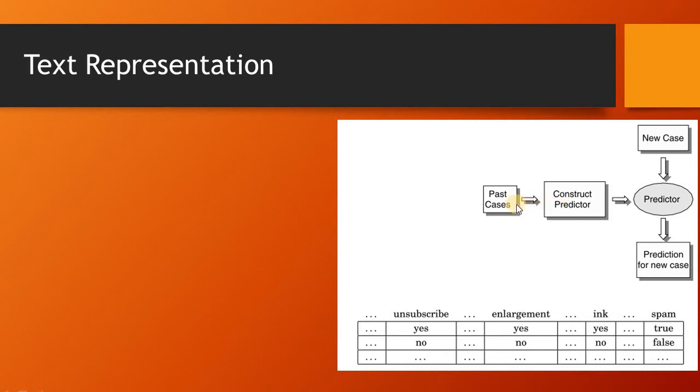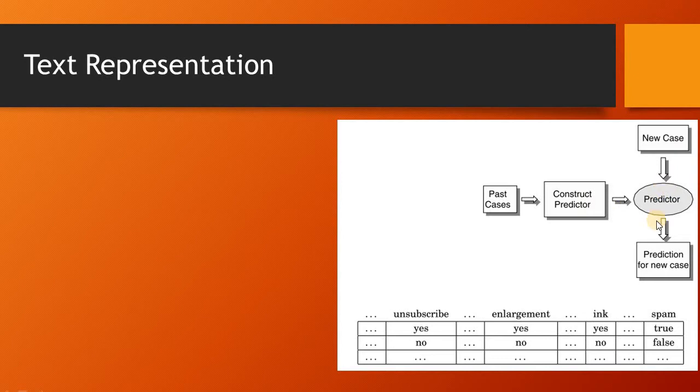When this structured data is presented into a model as past cases, a model can be trained. This model, when it differentiates between the different types of documents, can make predictions on new cases. That's what we require from a machine learning technique: to give us a model that can decide the label of an unseen document.